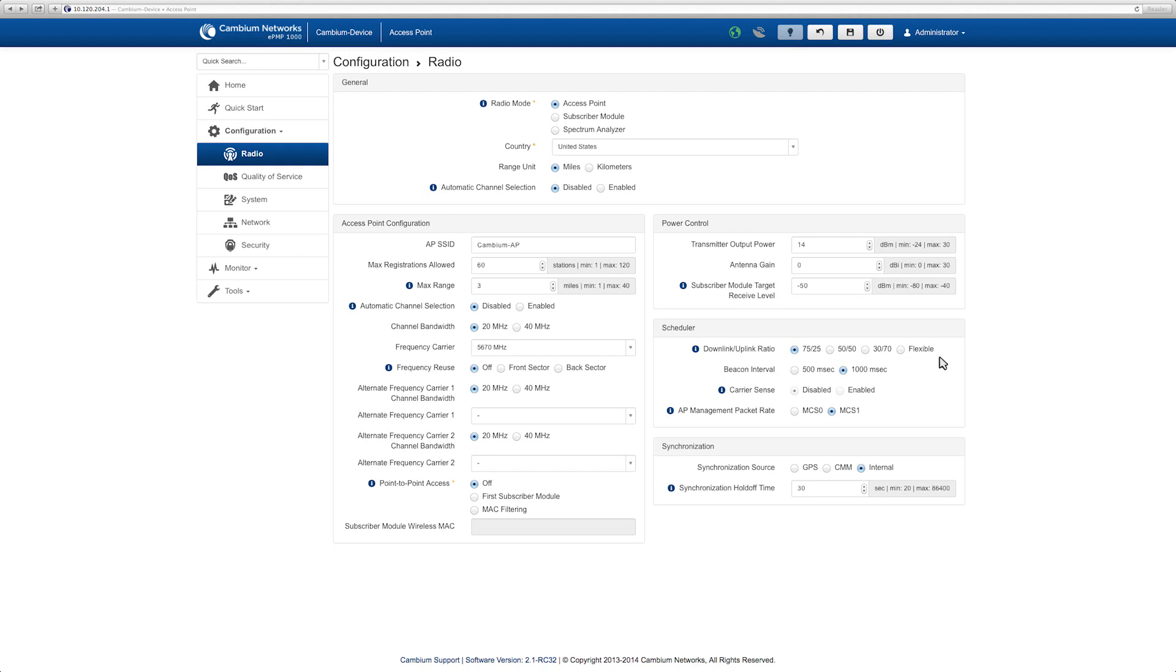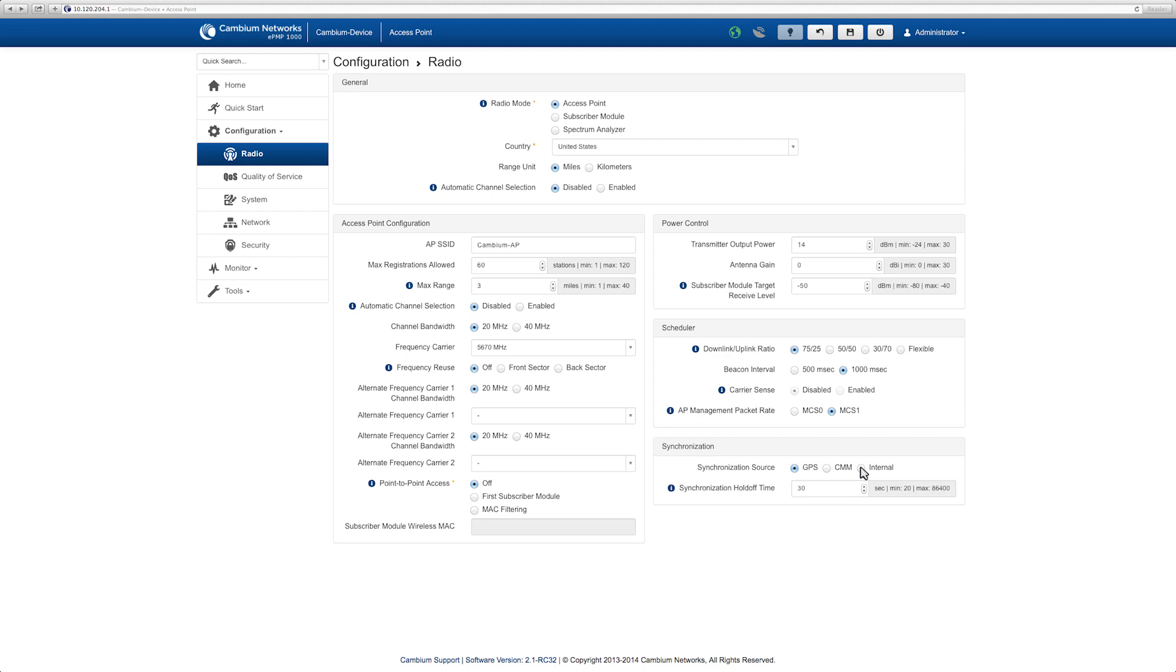Configure the GPS source that the radio will use. To use the onboard GPS, select GPS as the synchronization source. To use an external Cambium cluster module, select CMM as your source. Or select internal for the radio to provide the timing.